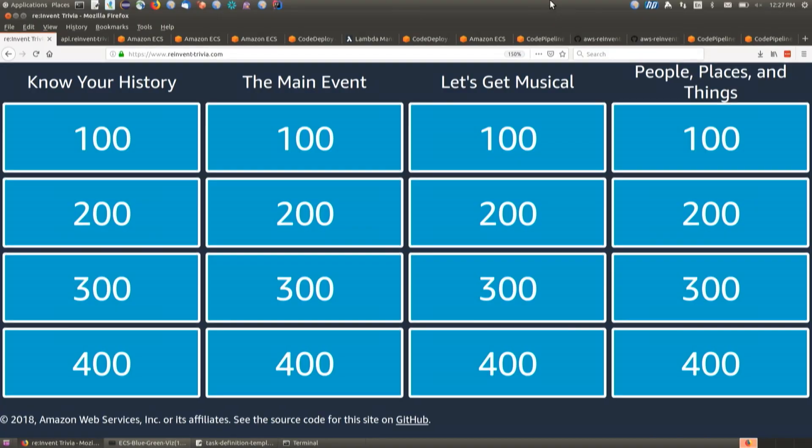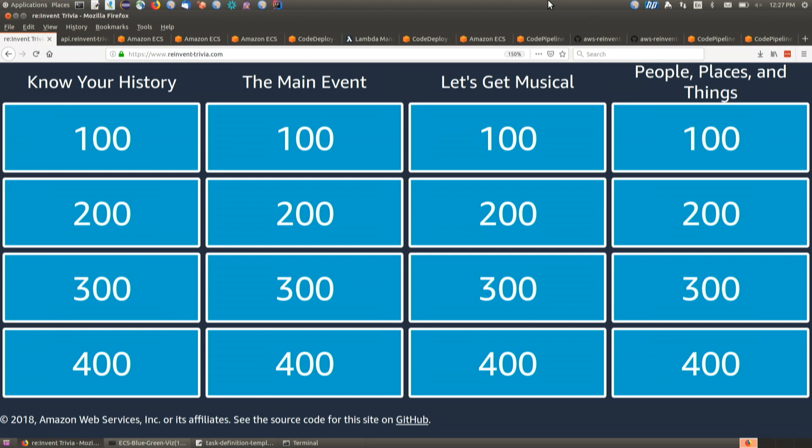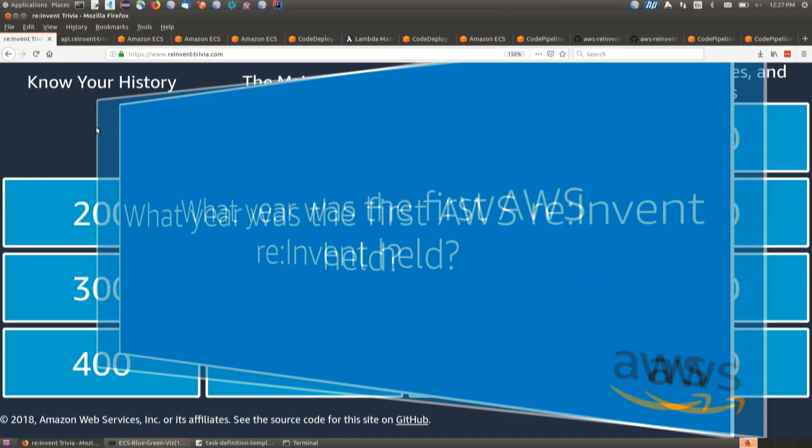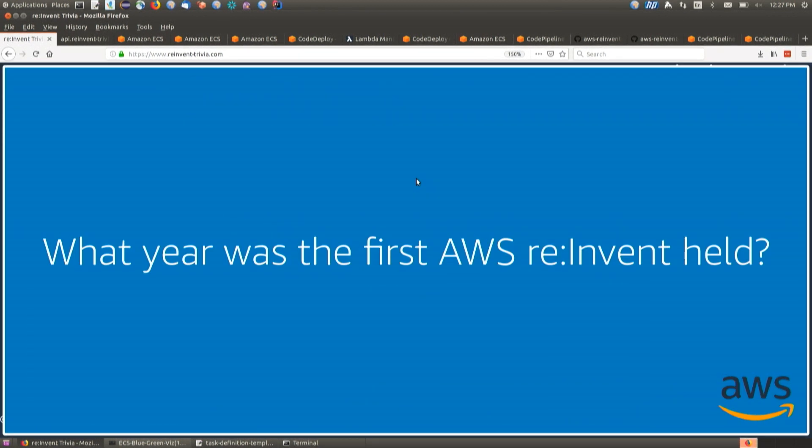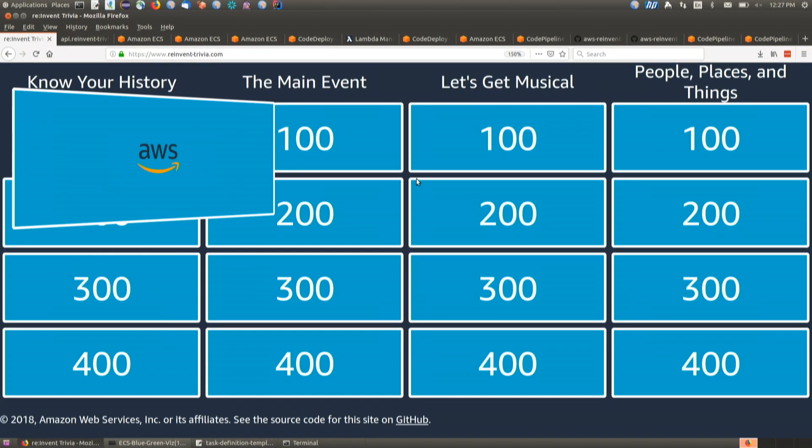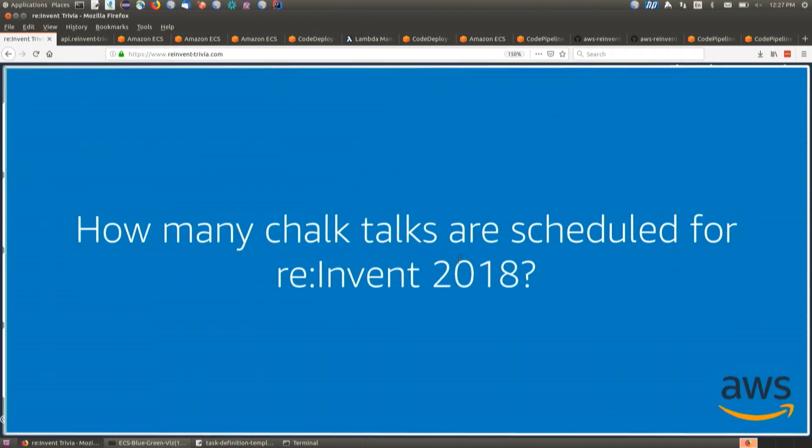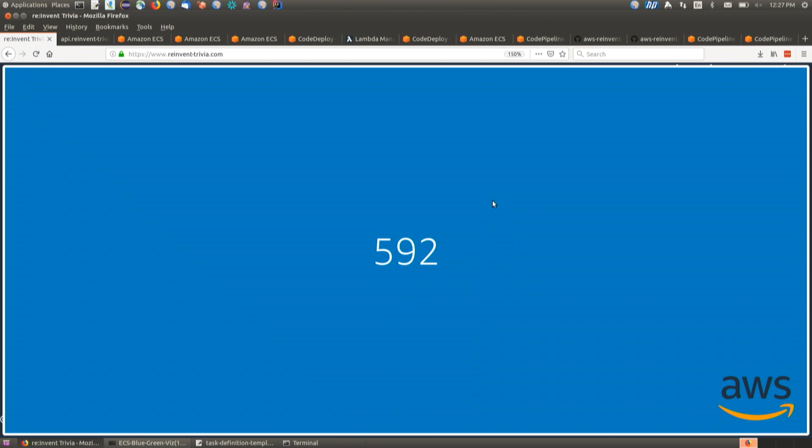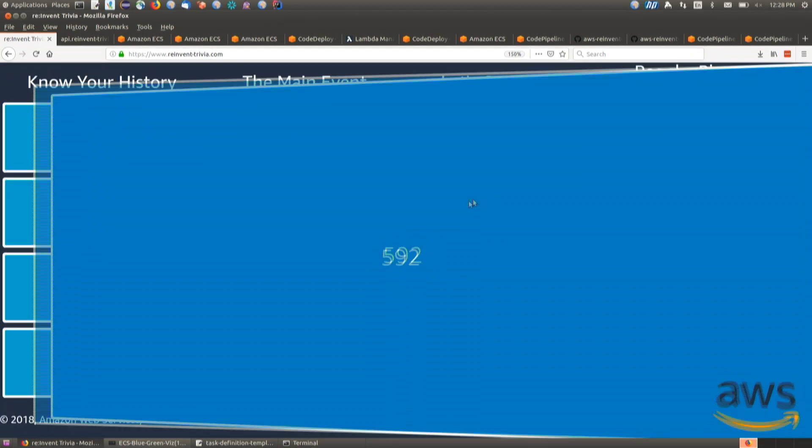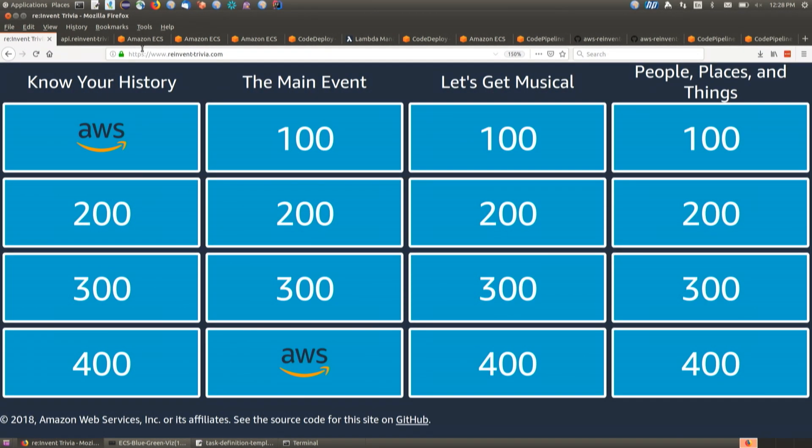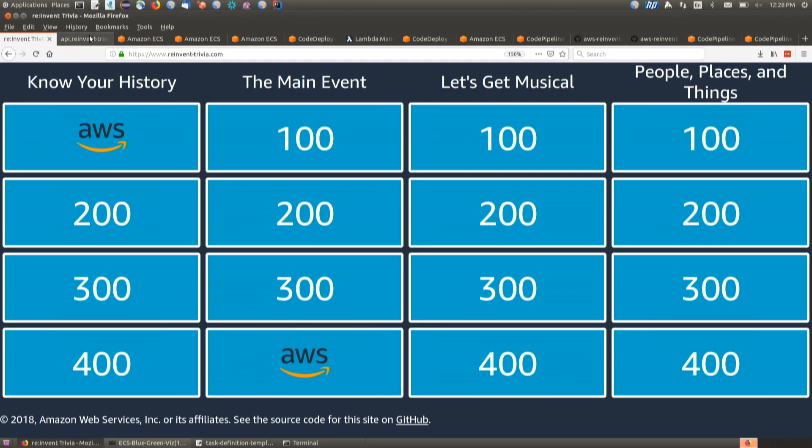We can switch to my computer here. So I came up with a sample application that I'm going to deploy today. This is reinventtrivia.com. We have a list of reinvent trivia here. But one of the problems is I actually have an answer that's wrong. Is that my fault? It is definitely your fault. How many Chalk Talks are scheduled for reInvent 2018? 592. As it turns out, I checked the schedule today and it's a bit higher. We've been adding Chalk Talks like crazy.